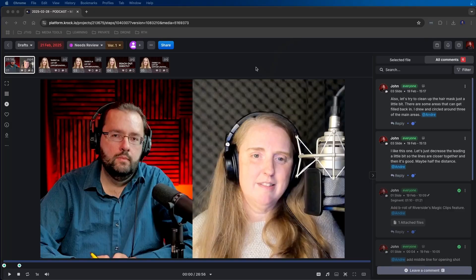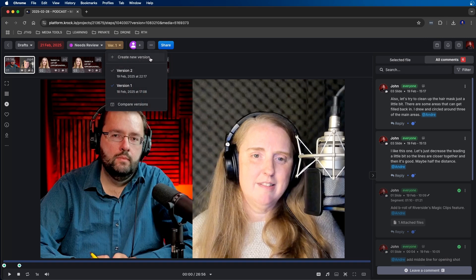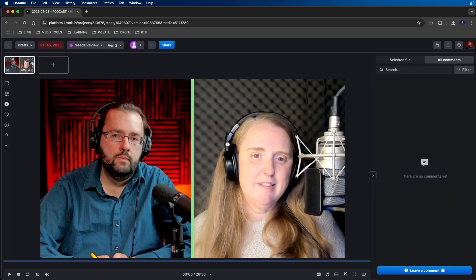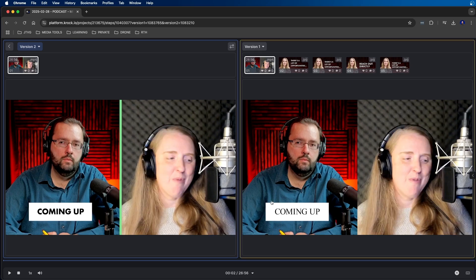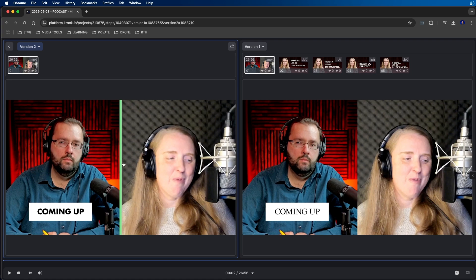Another cool feature inside Kroc is that you can upload different versions of the same stage. When Andre finishes a second draft, he can upload it as a separate version. There's a dropdown under version one, and when Andre uploads another version he can click create new version. You can click on version two to see it as its own version inside the stage. You can also compare versions side by side using the compare versions option in the dropdown — I can see where he changed the text and added the middle line graphic compared to the original version. You can also annotate audio files the same way as video files.